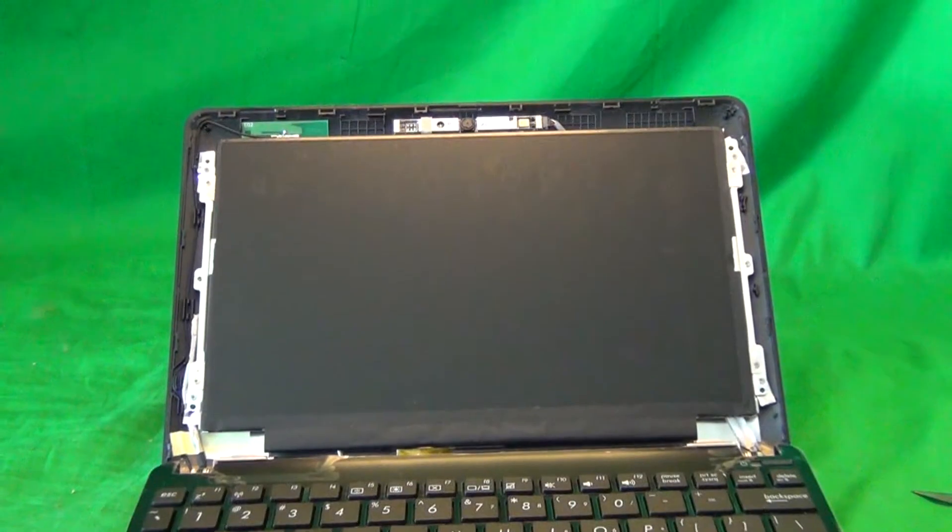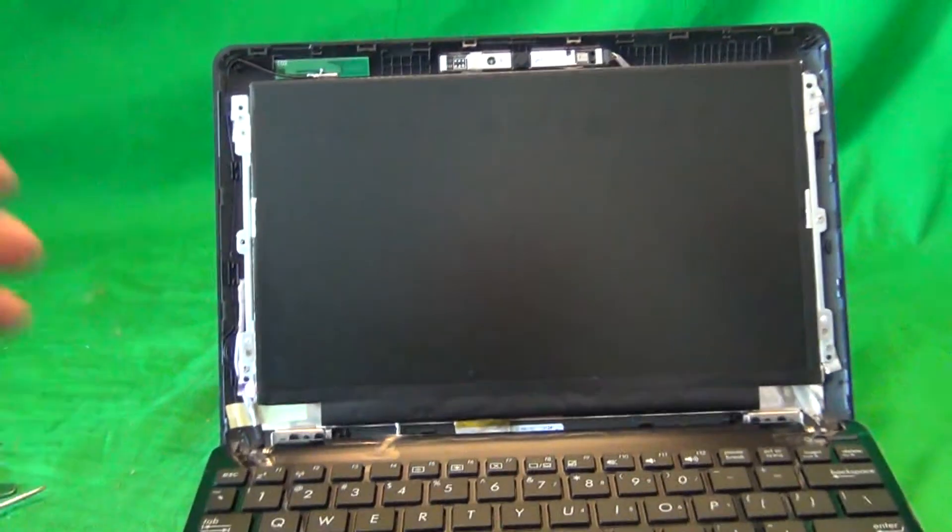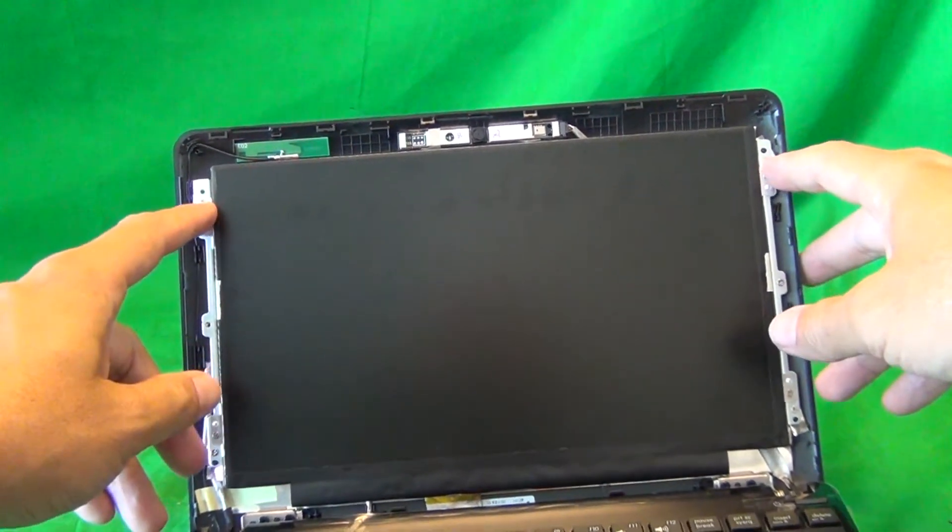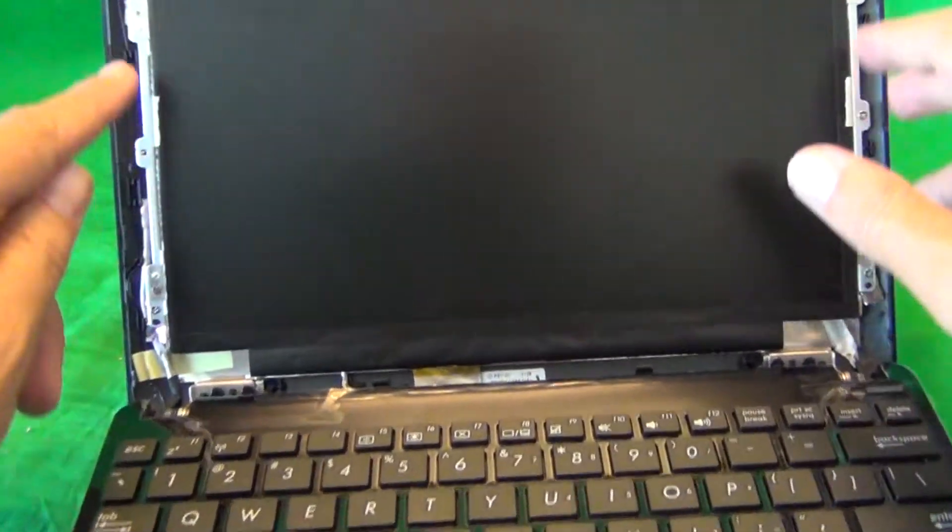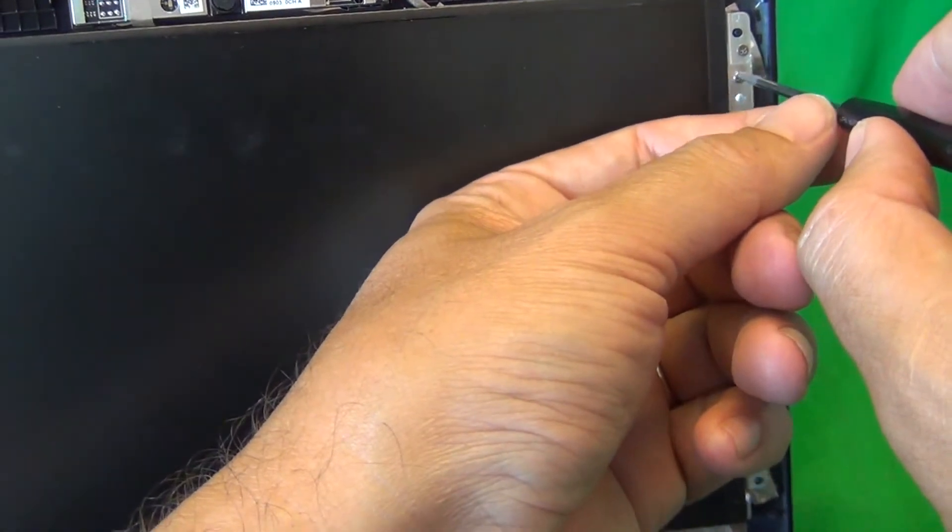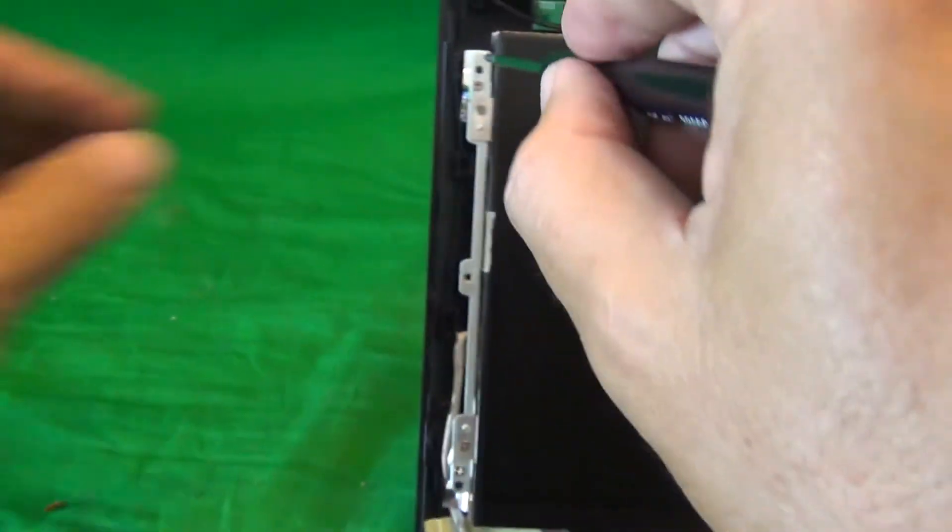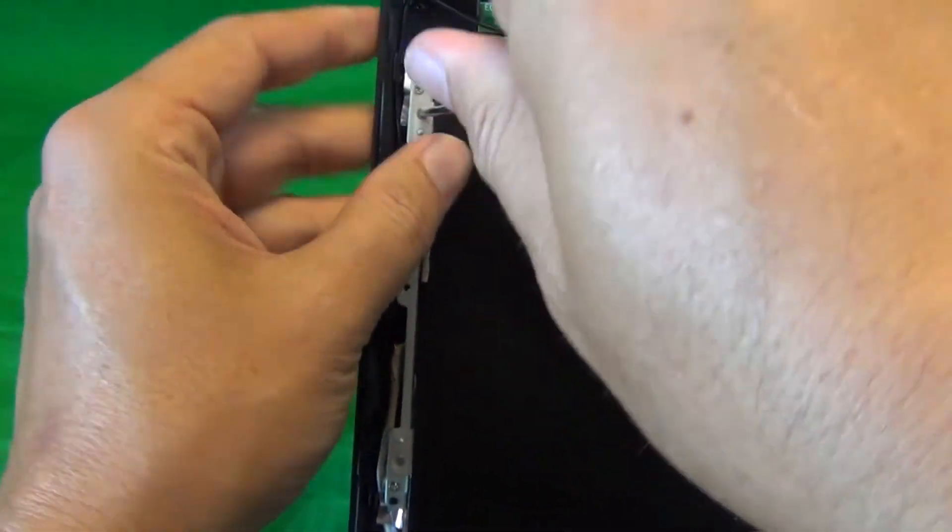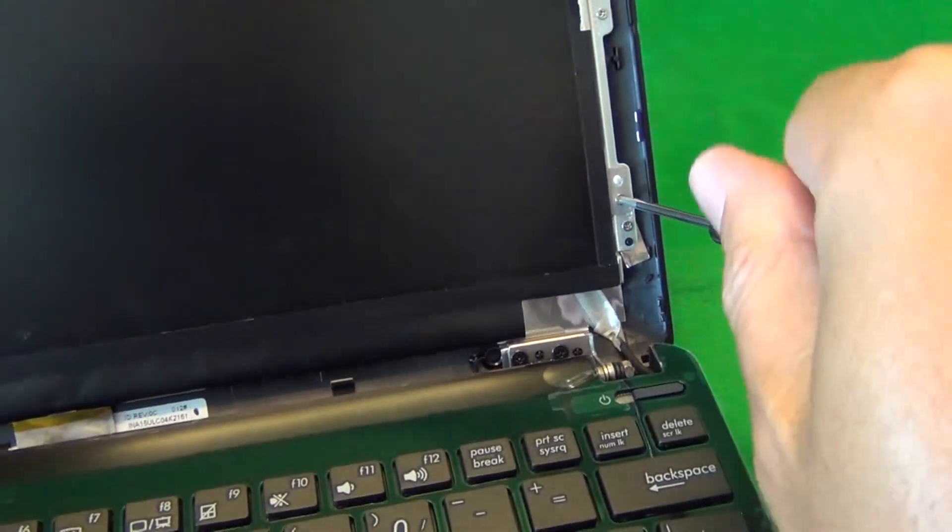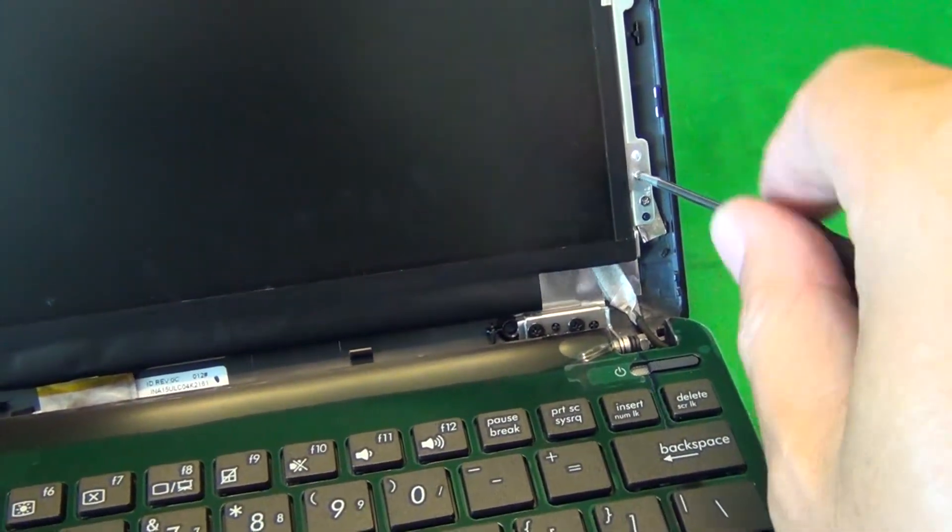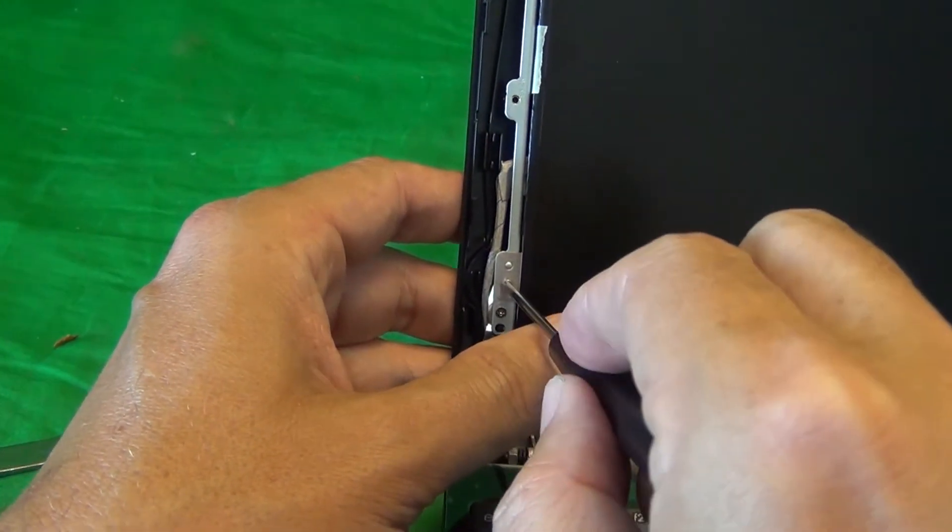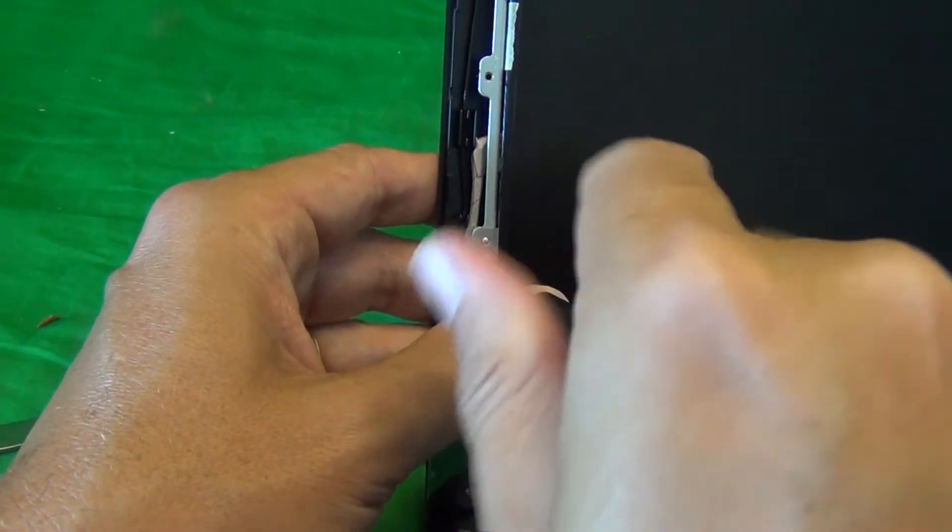Next, we're going to take a look at the screen assembly. For this type of screen, it's a 10.1 inch slim screen. It's mounted on some metal mounting brackets on the side, with screws on the side. So we have to remove four screws, two on top, and two on the bottom. And for that, we use our screwdriver, and remove the screws one by one. Make sure that the screen is tilted back while we're doing this.